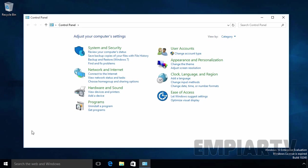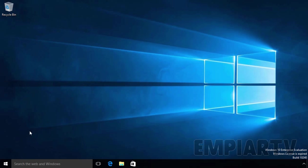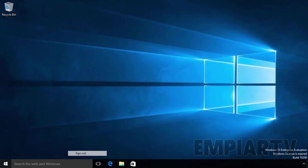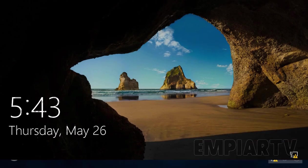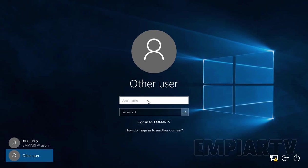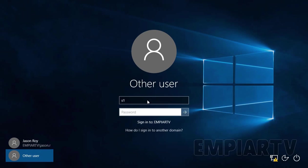As we can see, now the user named Jason Roy is able to access the control panel. Now let's test for our other user. Let's log in with our second user, that is Sales1.